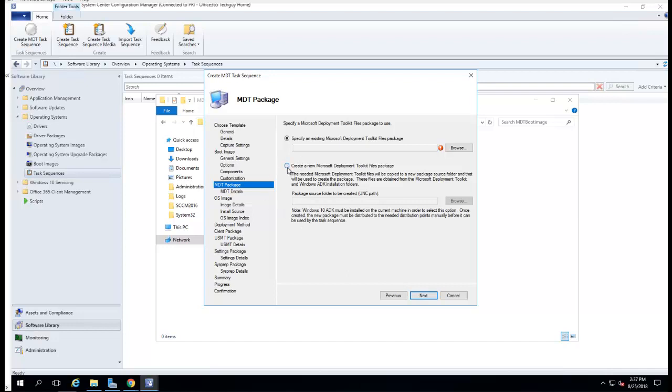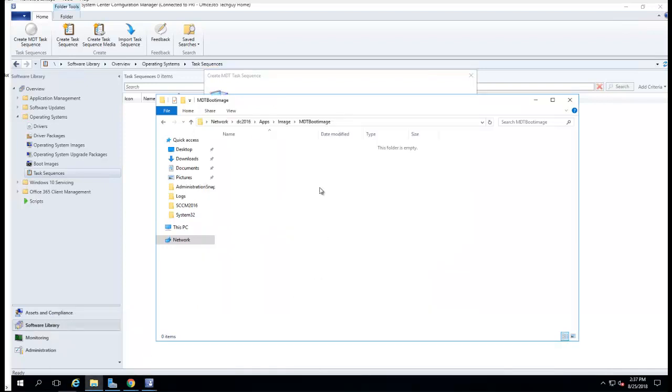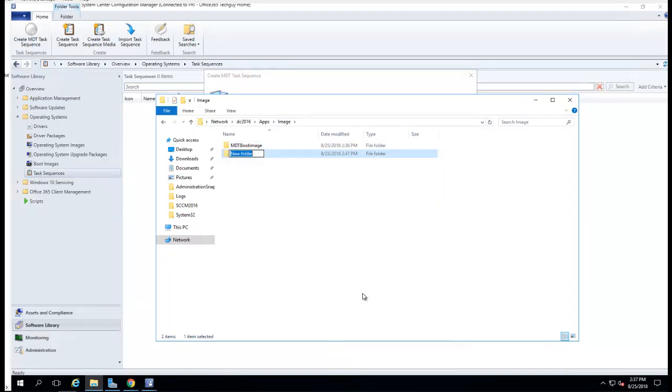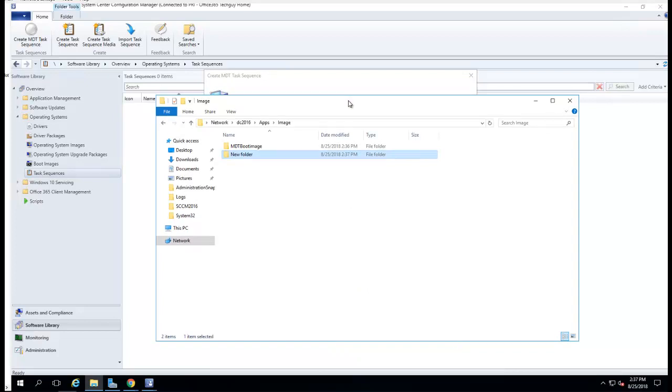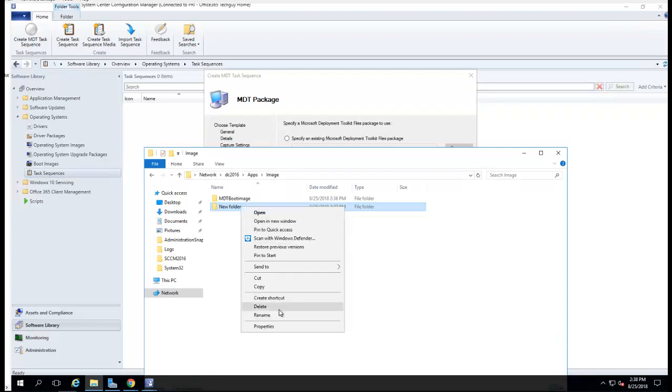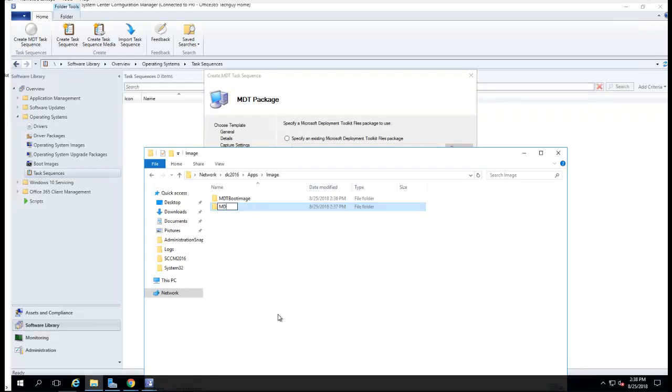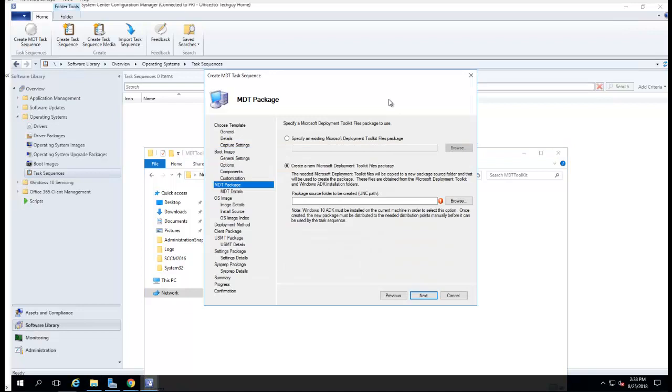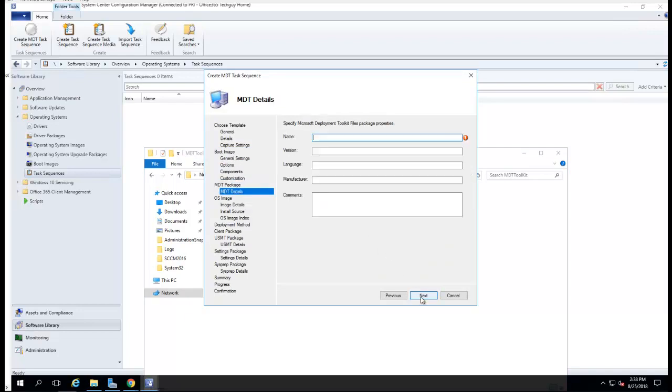I'm going to create a new deployment toolkit, Microsoft Deployment Toolkit. Let's create a new folder here. Let's see, what do I want to call this? Let's call it MDT toolkit. Paste it here. MDT toolkit.